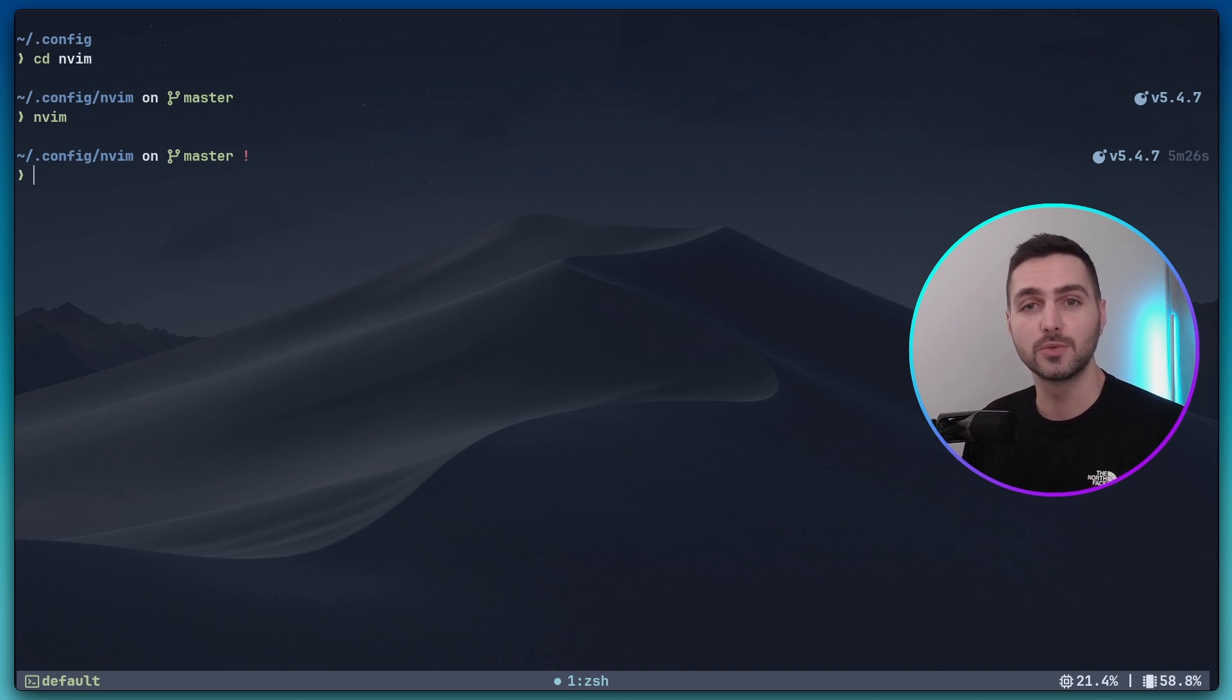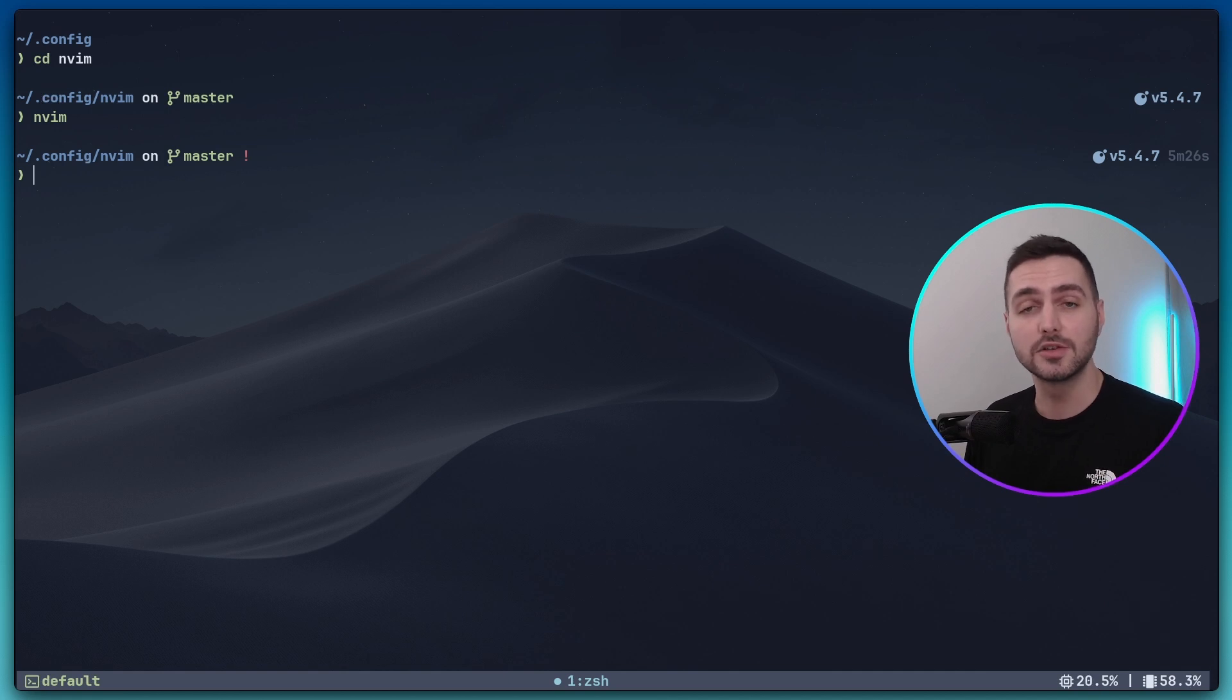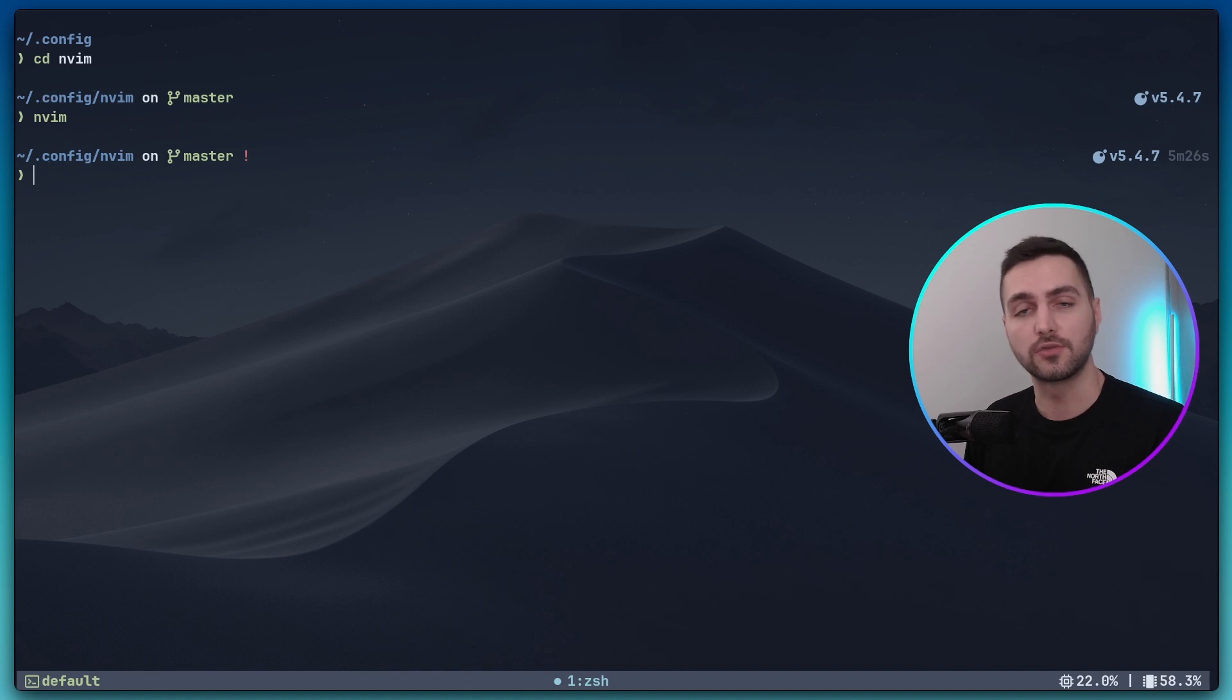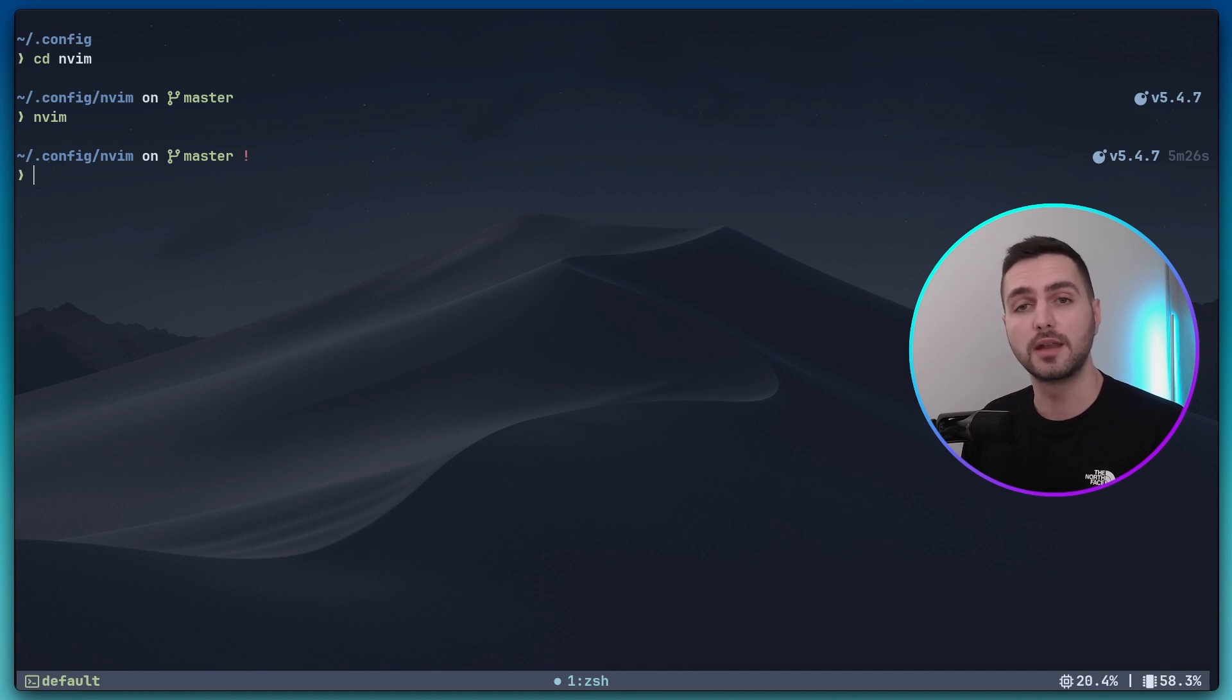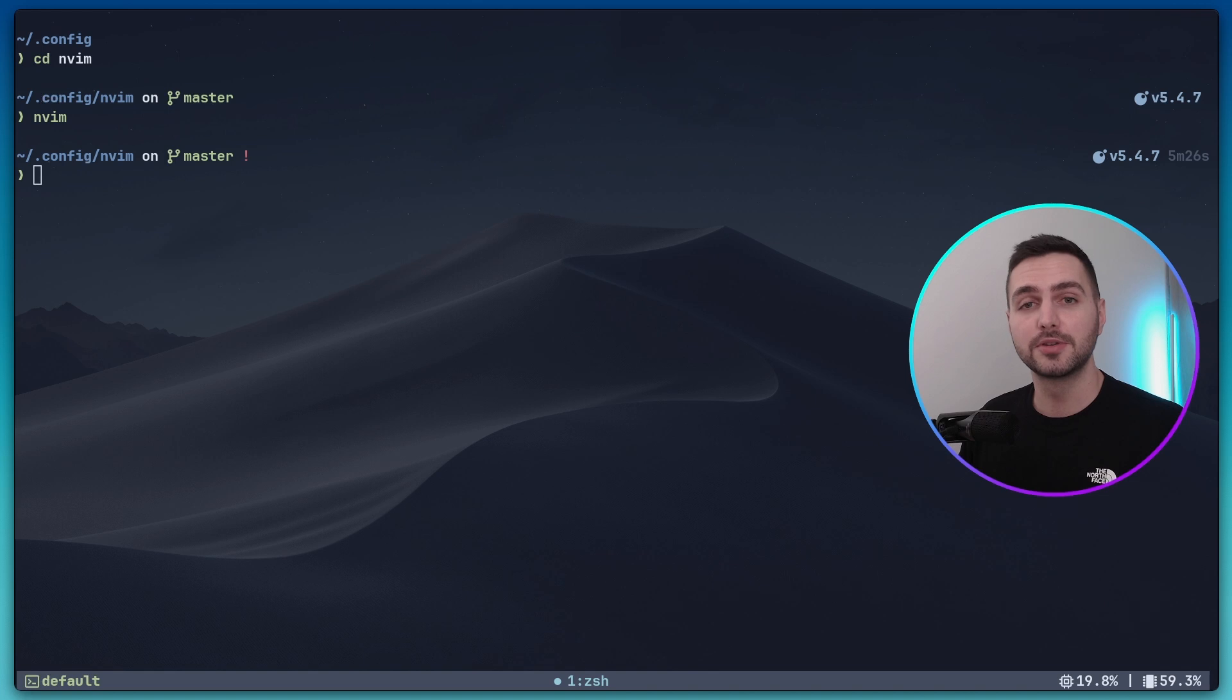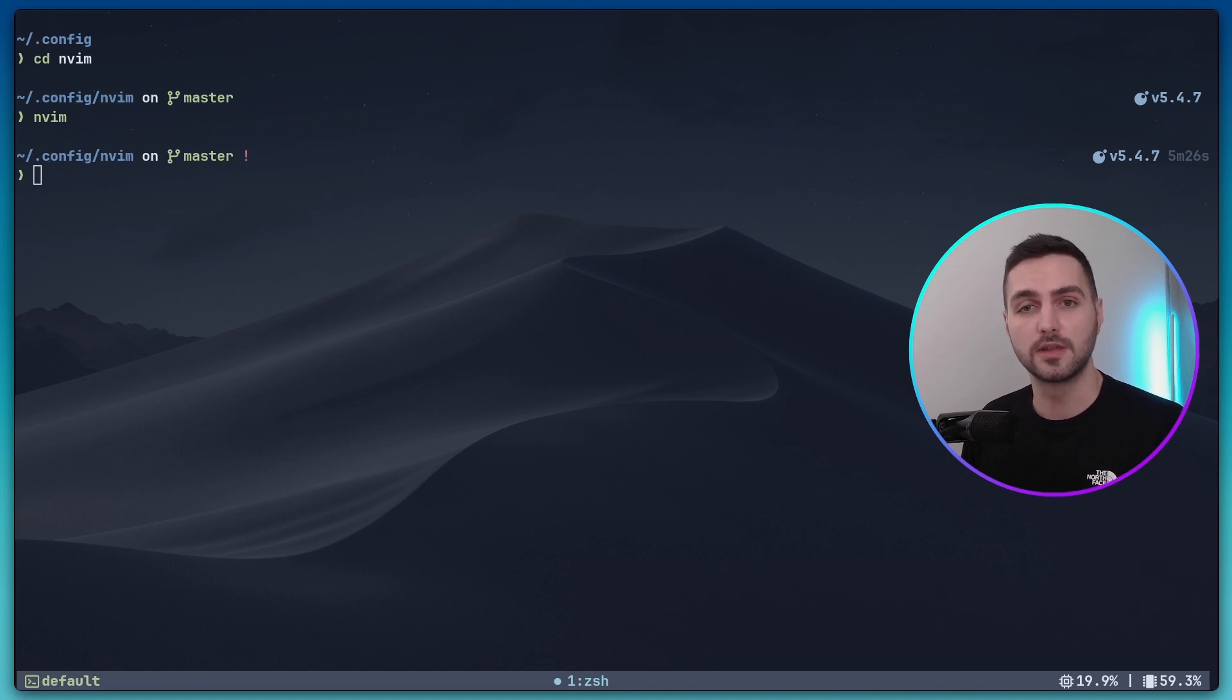For this purpose, we need a plugin called NullLS. NullLS allows for the seamless integration of non-LSP tools, like formatters and linters, to function within NeoVim as though they were native LSP features. Simply put, this plugin allows us to manage formatters and linters within NeoVim.